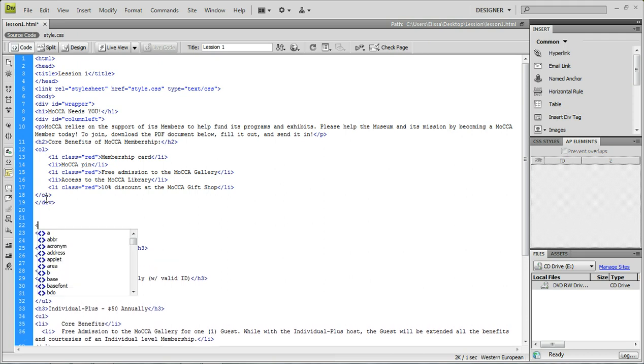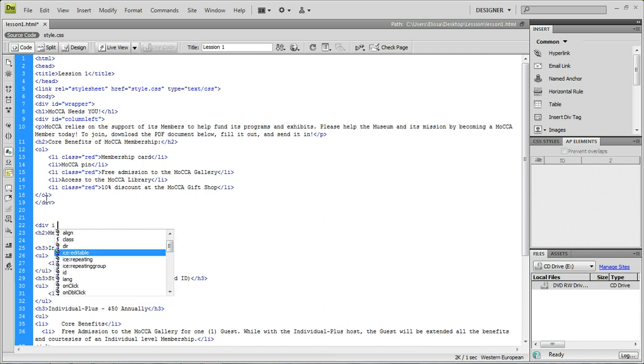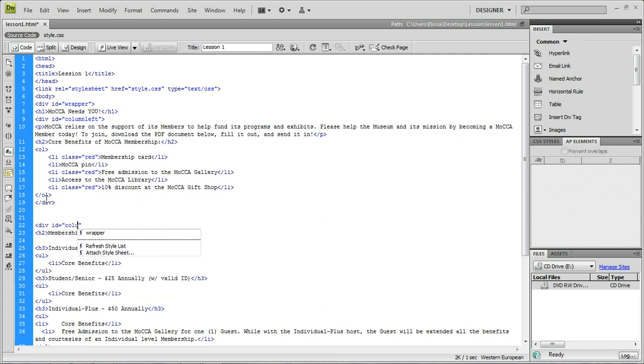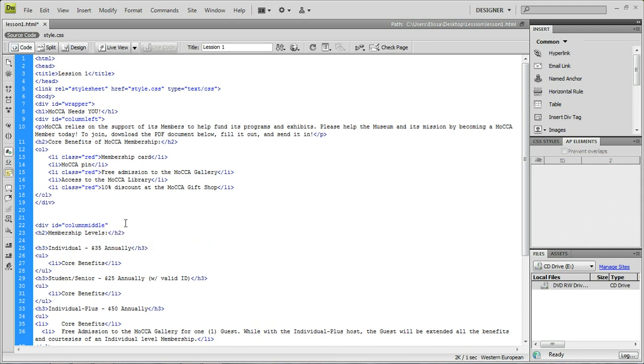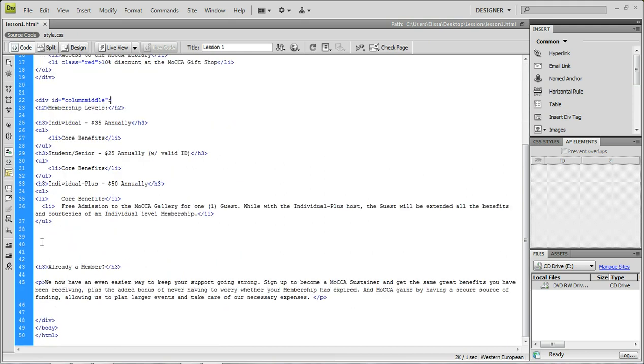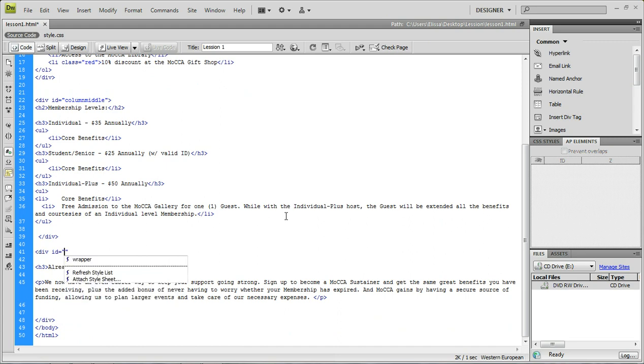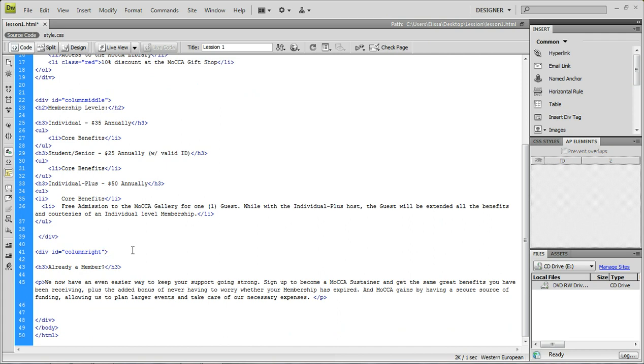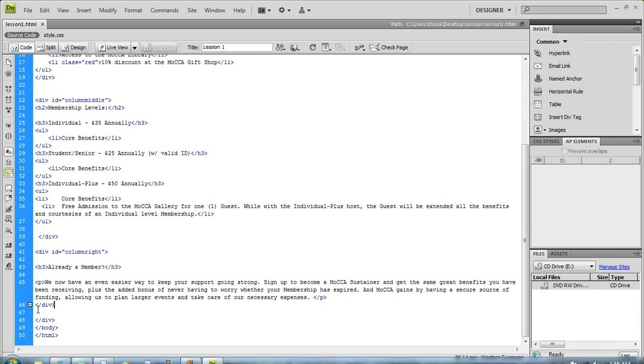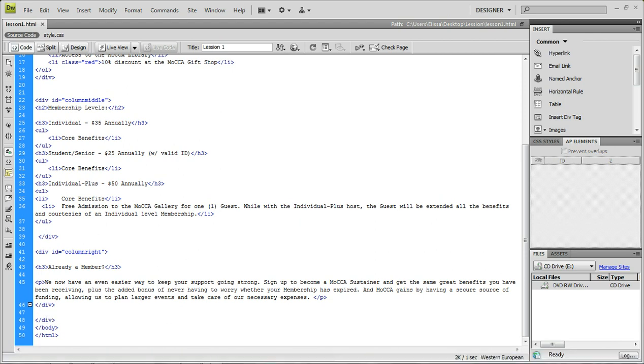Now we're going to do another one for column middle and then column right. So div ID column middle, we're going to close that right underneath, right above rather, already a member. And then we're just going to make already a member column right. So we're just going to write that div ID column right. And we're just going to close that at the bottom. Make sure not to close it too close to the wrapper closing div because you don't want to confuse them. So I always leave at least one space in between.